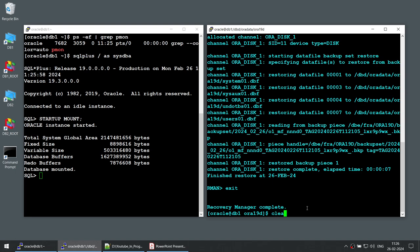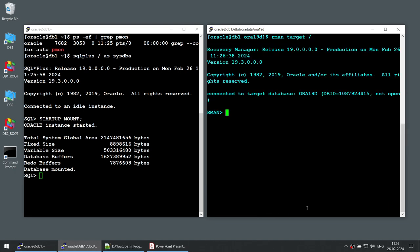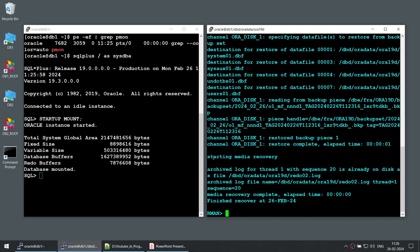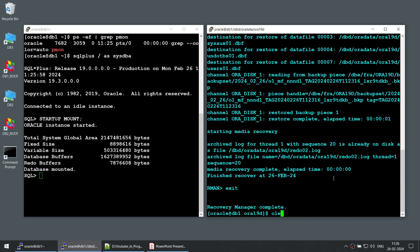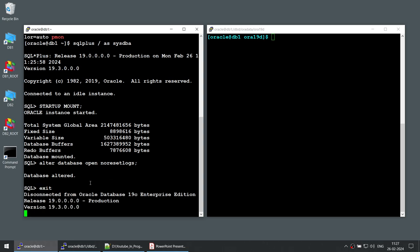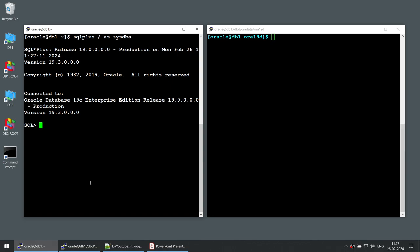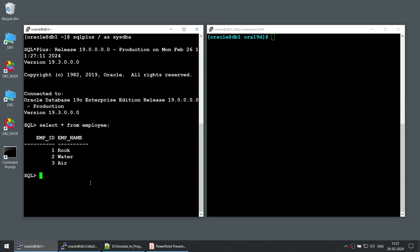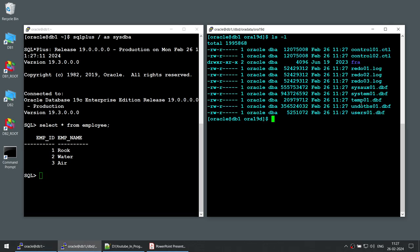Let's connect back using RMAN and do the recover database. Media recovery also completed — that looks good. Now let's connect to the database and say alter database open. Then let's connect and select from the employee table to see if we have the records. You can see we got all three employees. And let's verify we have all the data files — we got all the data files back in our database.